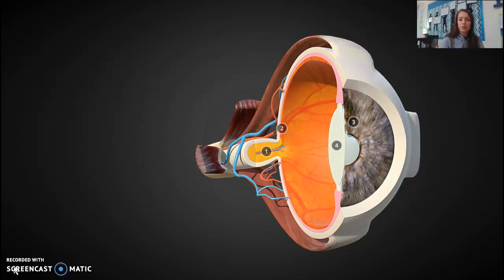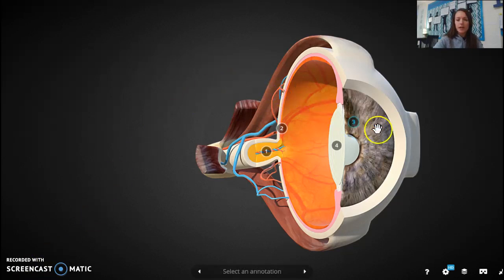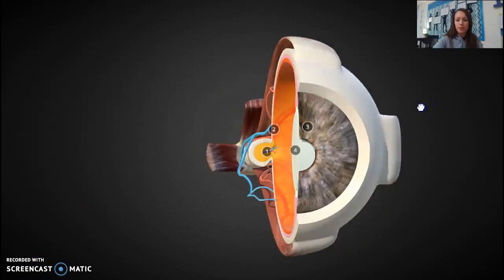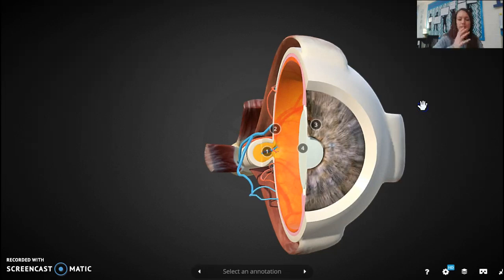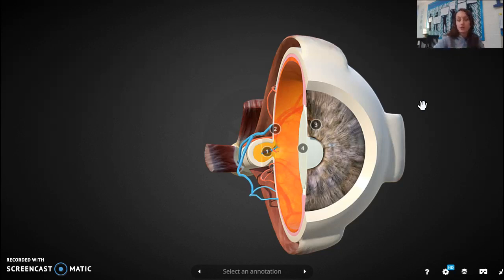We've got this 3D diagram of the eye. We're going to start with the outer part. The eye is covered in a clear casing — just like a screen protector on a phone. This clear casing is called the cornea. It wraps around the eye and protects it.